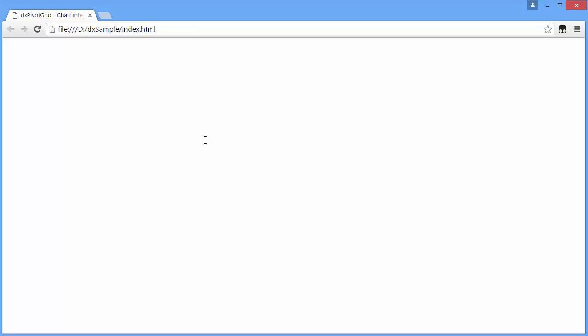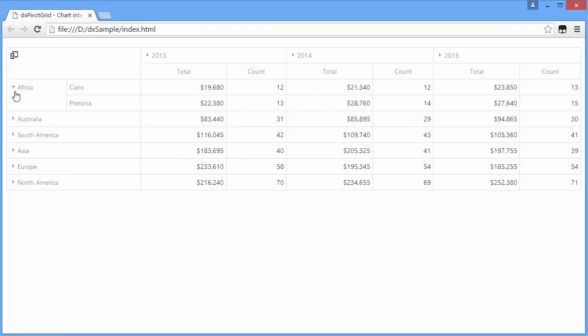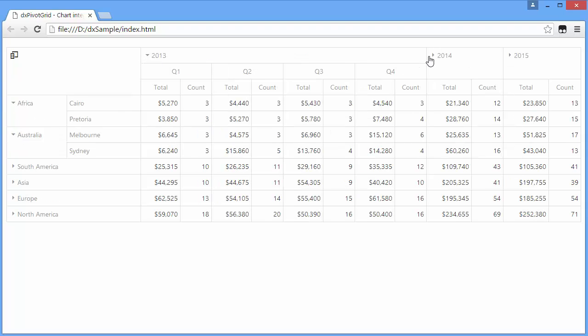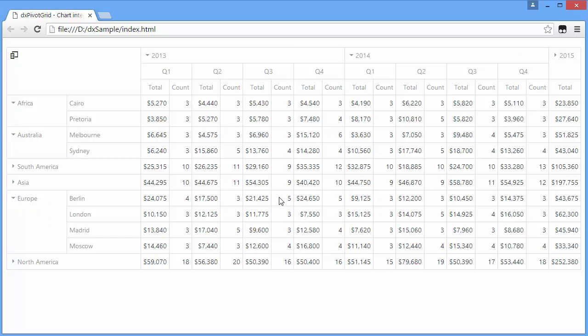Let's see what the pivot grid looks like with the specified data and settings. As you can see, the DXPivotGrid visualizes large amounts of data that are numeric. This can make them hard to understand.